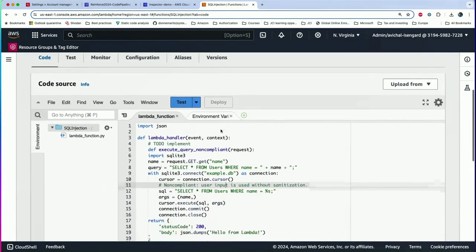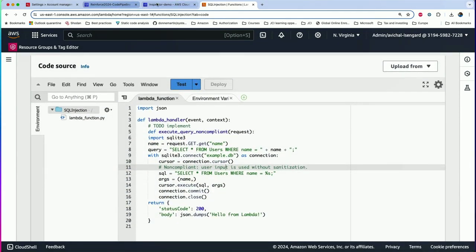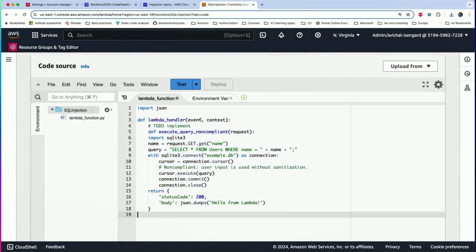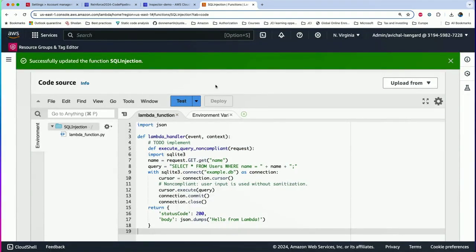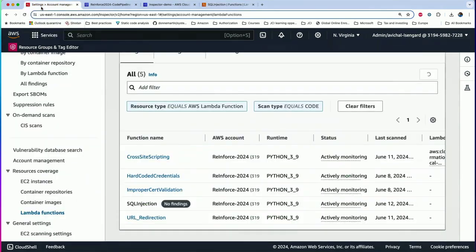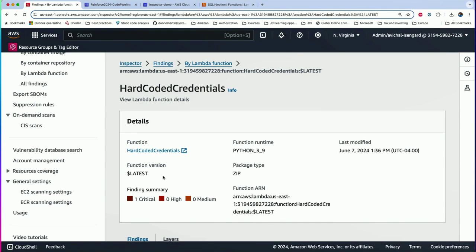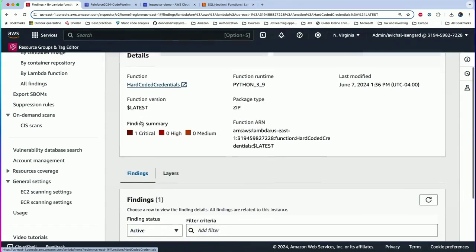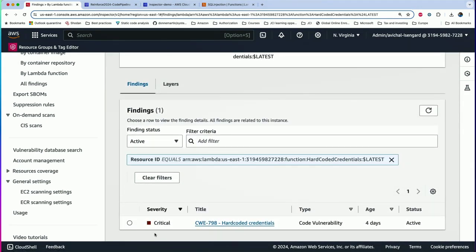So we're going to go to that Lambda and introduce a vulnerability in the SQL injection Lambda. I have some code already prepared with the vulnerability — I'll copy it and paste it into the Lambda and directly deploy it. Obviously do not do this in production. While that is being deployed, we'll look at one of the existing findings — the hard-coded credentials. You can see the function where the vulnerability exists and the severity, which in this case is critical, along with the CWE number.